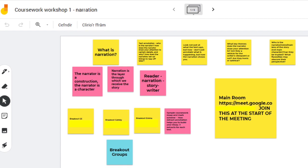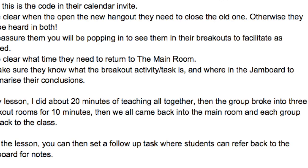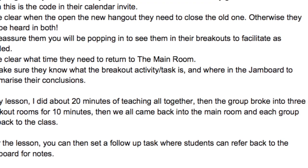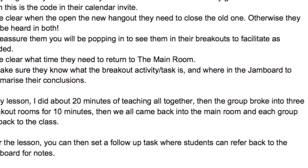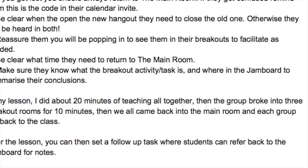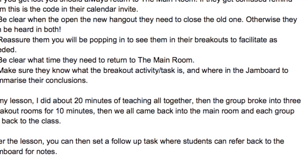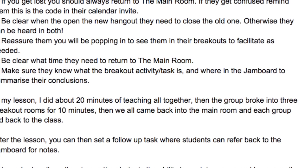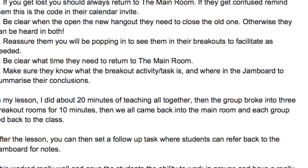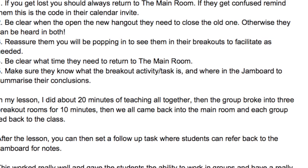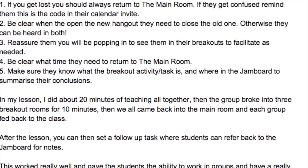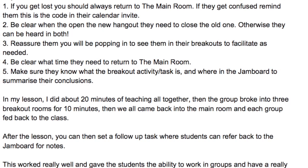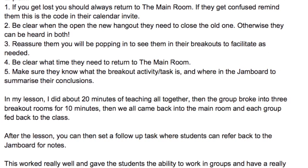We did 20 minutes of teaching all together and then the group broke into three breakout rooms for just 10 minutes. I gave them each the code for their breakout group. They have to leave the main hangout — you can't be in two Google Meets at the same time, otherwise you'll hear everything in both rooms. So they leave the main room, go into the other room, and then when the time's up, all come back together in the main room.